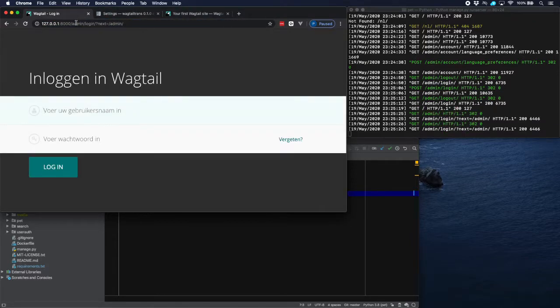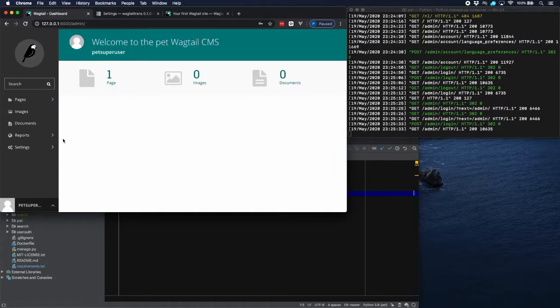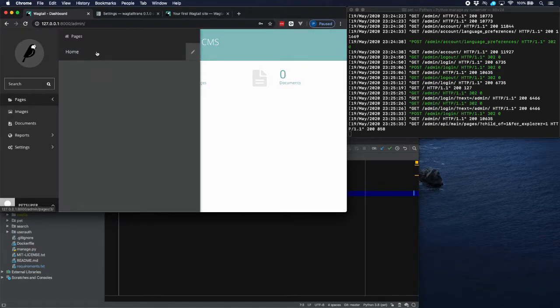Log in with our super user account. And go to pages.